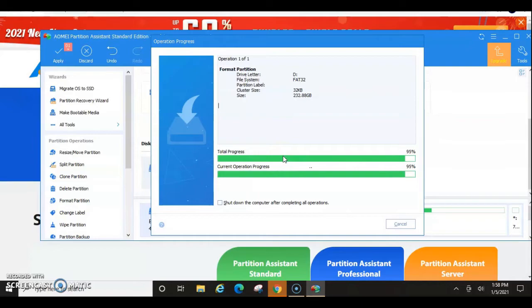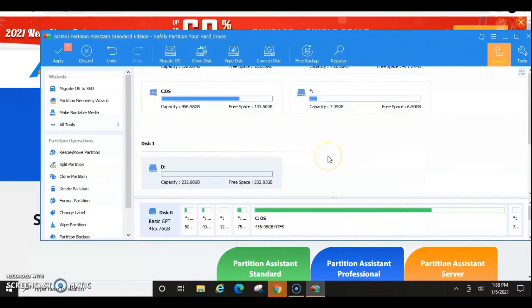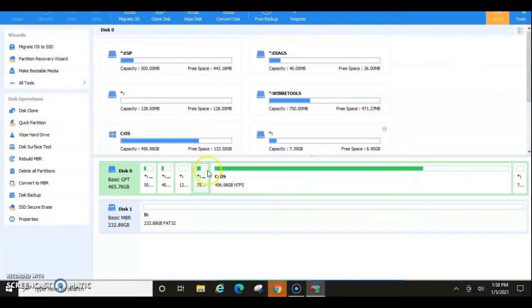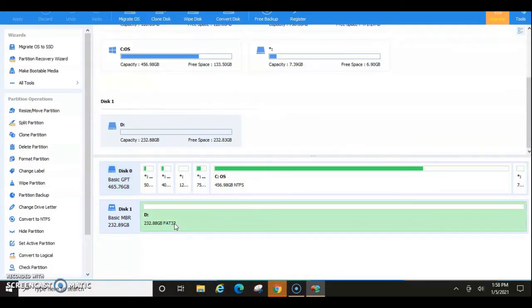So those are the two primary ways that you're going to see your hard drive in here. If you have a situation where you are seeing multiple partitions like you do up here, leave me a comment in the comment section below and I'll be more than happy to address any concerns that you have.